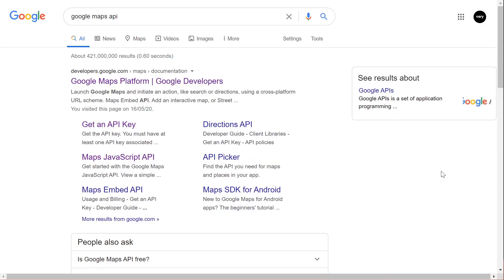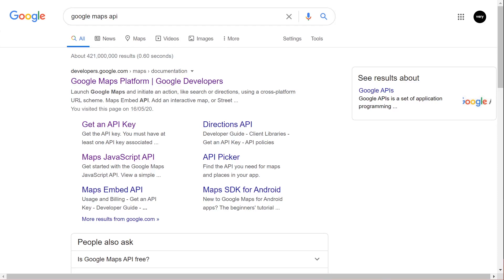Before you start the tutorial you're going to need your own API key for Google Maps. So if you don't already have one then just head over to Google Maps API and get an API key.